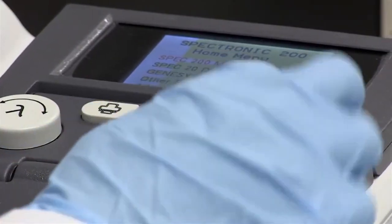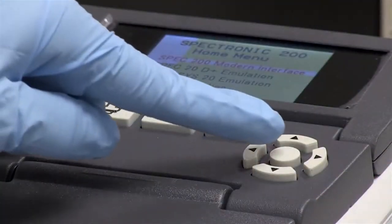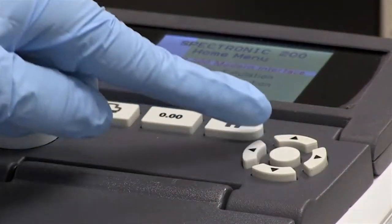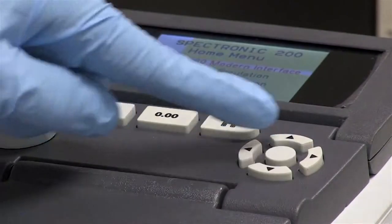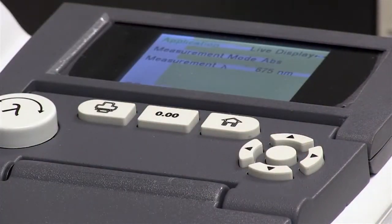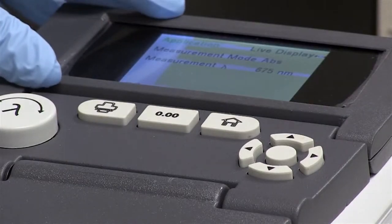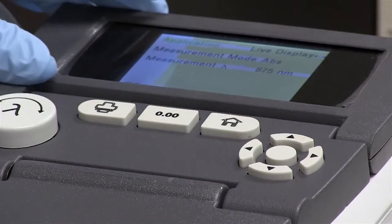Our enter button is actually this circular button in the center of the arrow buttons. So we press that and it gives us this display, and we are going to be measuring in the live display mode.